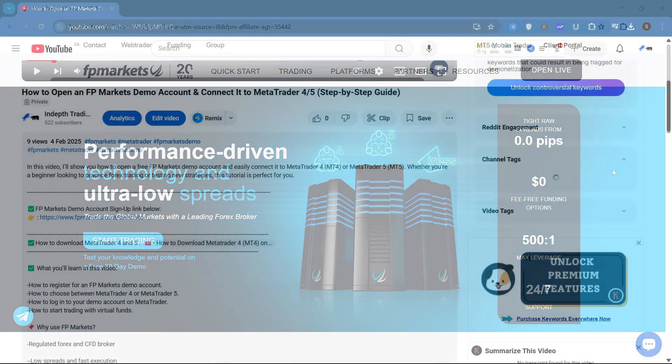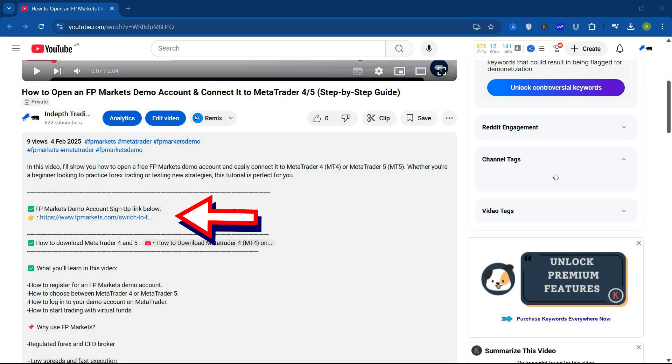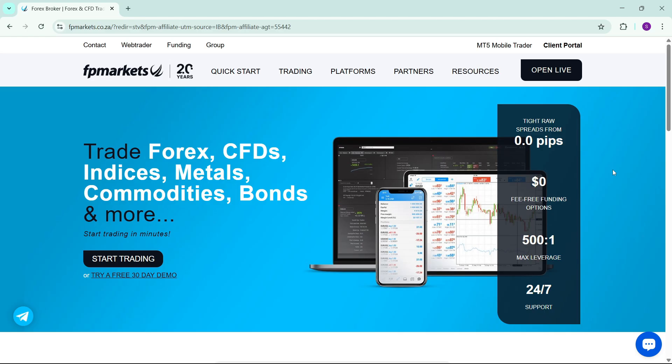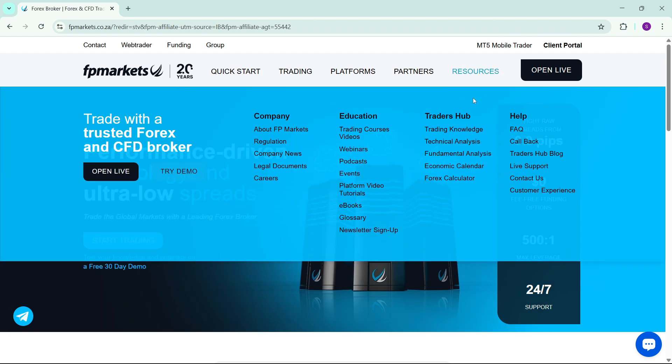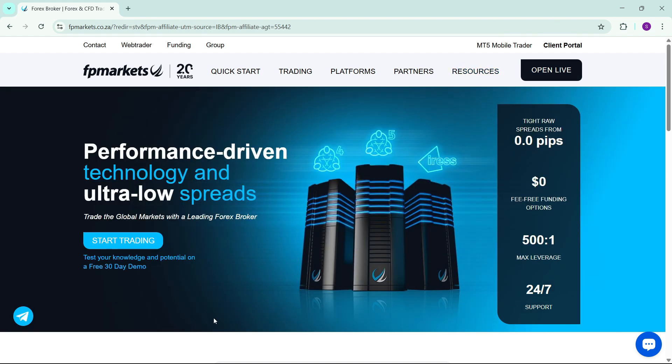Below this video there's a link that if you click on it you will be taken to the official FP Markets website so that way you'll be avoiding signing up on scam websites on the internet. Click on it and then you'll be taken to this official FP Markets website.